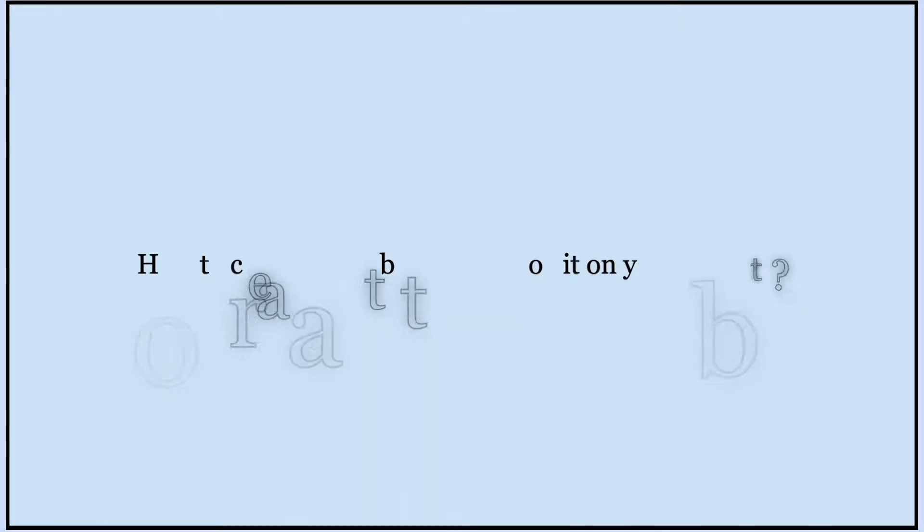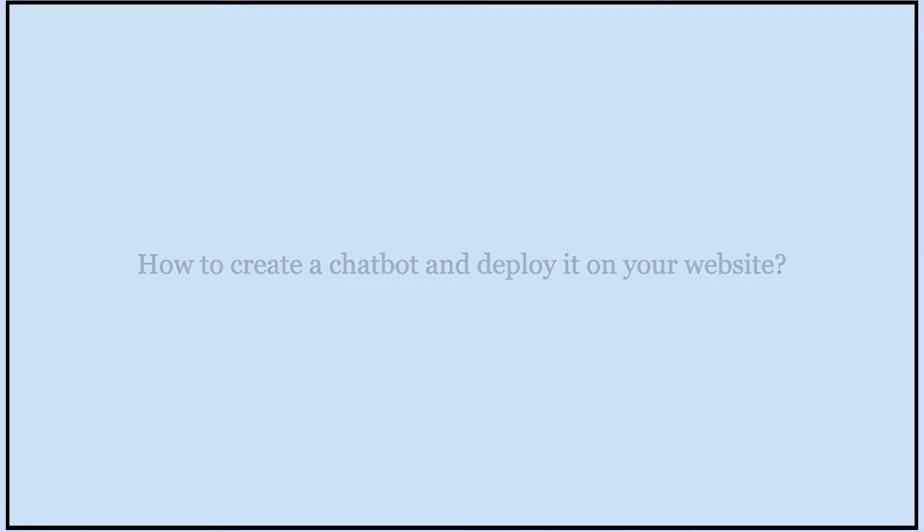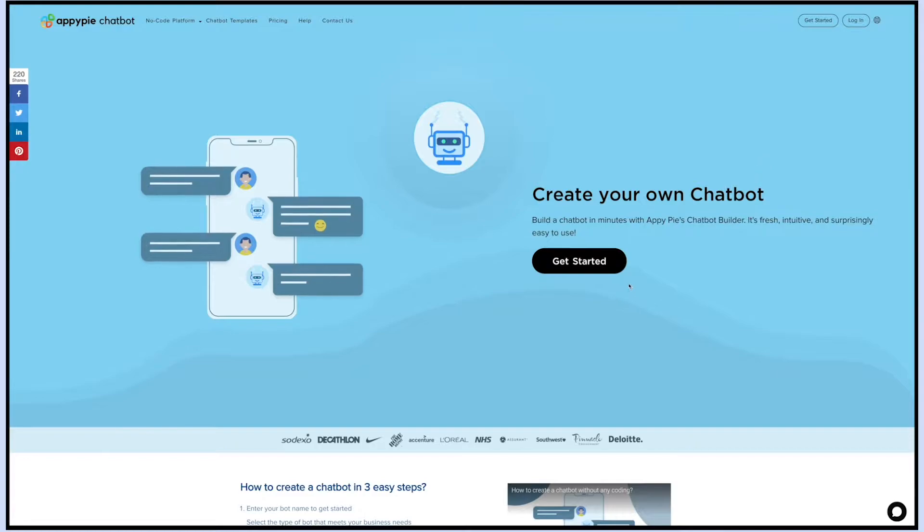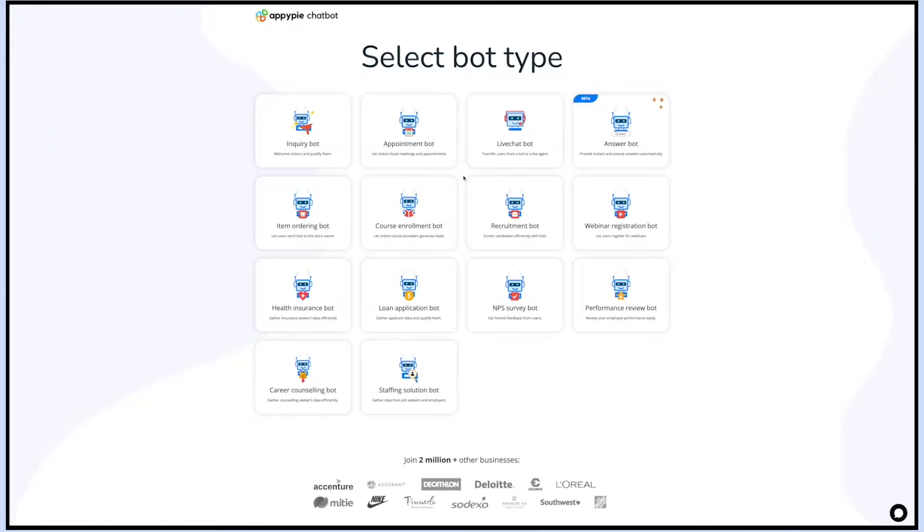Hello guys, in this video tutorial we will tell you how to create a chatbot and deploy it on your website. Go to our chatbot builder and click on get started. Enter the name of your bot which you wish to create.